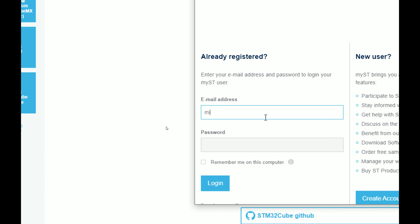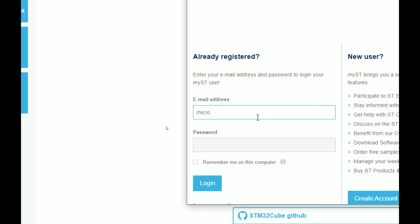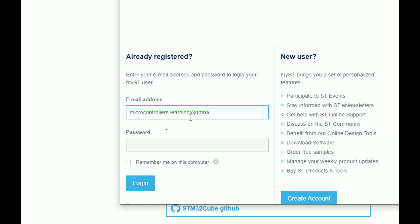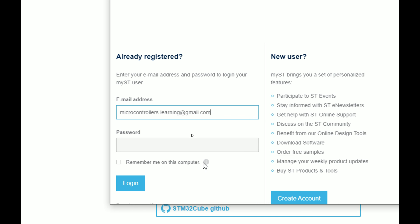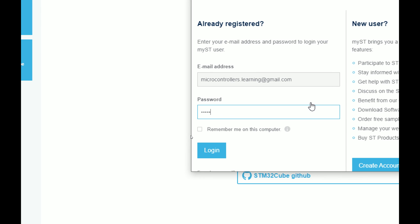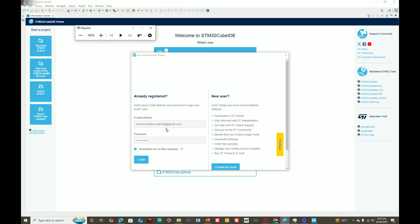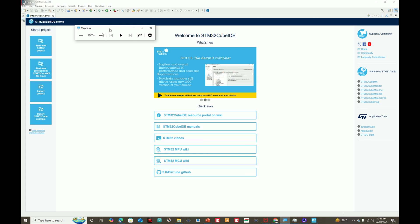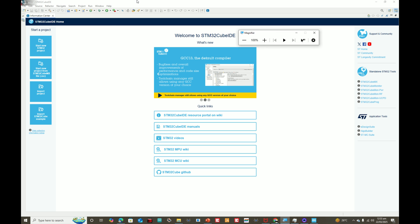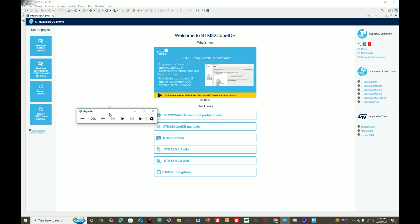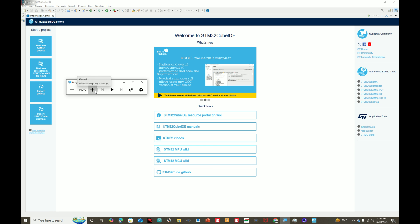Remember to use the same credentials you used for downloading: microcontrollers.learning@gmail.com and the password you set. Click 'Login' and wait. We are now logged in. You are now ready to use STM32 CubeIDE to program whatever you want. All features are unlocked. You need two things: to be connected to the internet, and to be logged in.